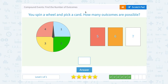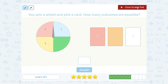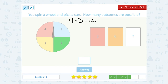You spin a wheel and pick a card. How many outcomes are possible? On this spinner, there are four spaces we can land on. And we can see that there are three different cards we can pick from. If we multiply that together, we get a total of 12 possible outcomes.